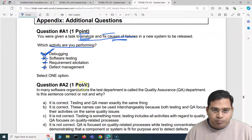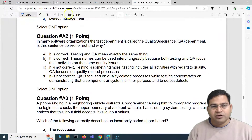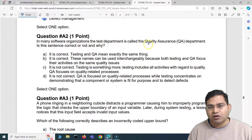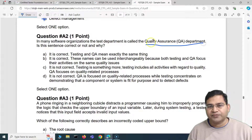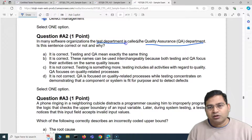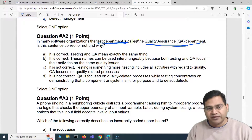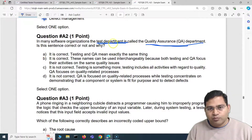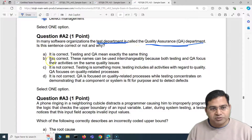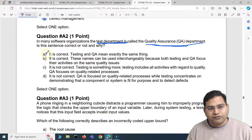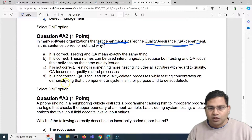Moving to the next one: in many software organizations the test department is called the quality assurance department. Is this sentence correct or not, and why? This is absolutely not correct — QA and testing are different. So the first two options, which say it is correct, are eliminated straight away. Out of C and D, we have to pick the correct answer.